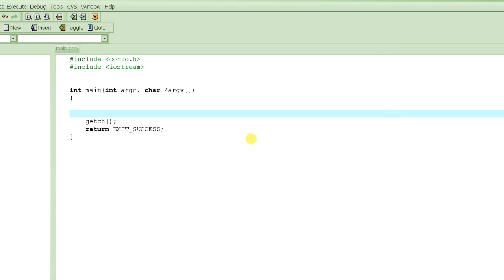Welcome to C programming tutorials. In today's tutorial we are going to learn about function arguments — how to define the arguments of a function and how to pass values to a function.